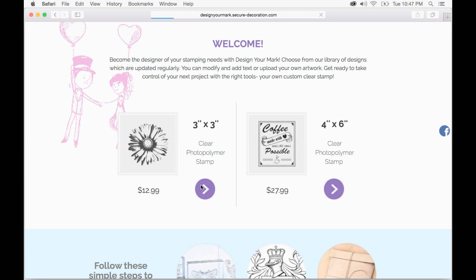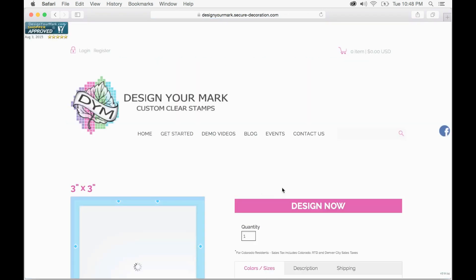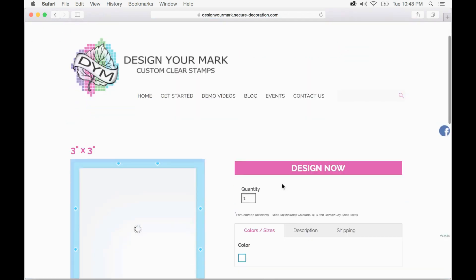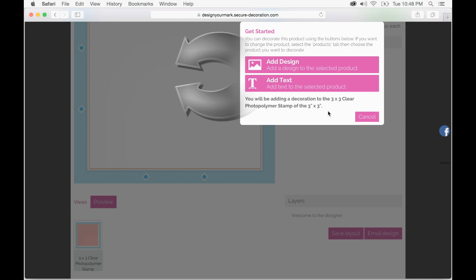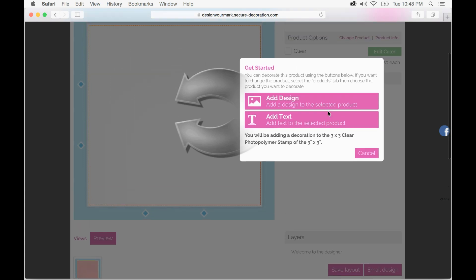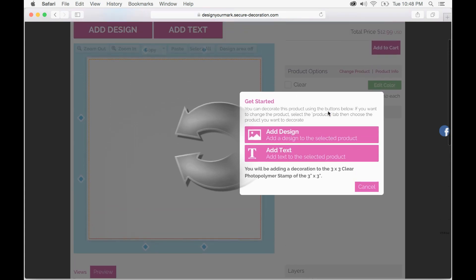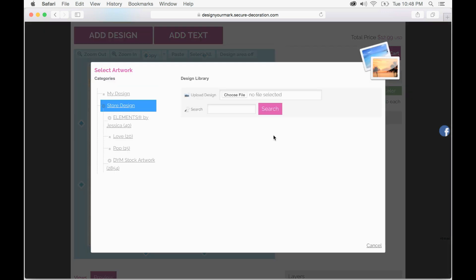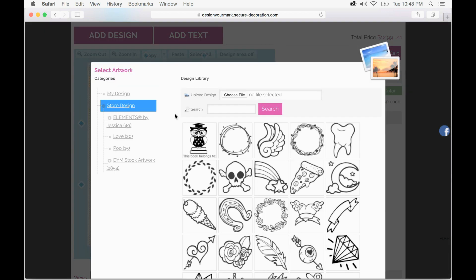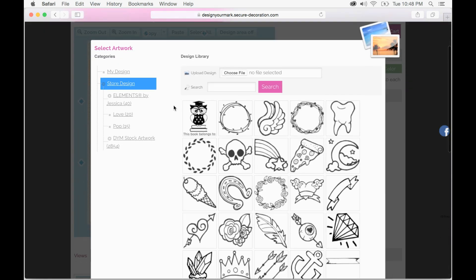Now that is going to bring up our artboard, and the first thing you'll have to do is click the design now button. From there I have the option to add a design or add text. I'll go ahead and click add design and that is going to bring up our design library.